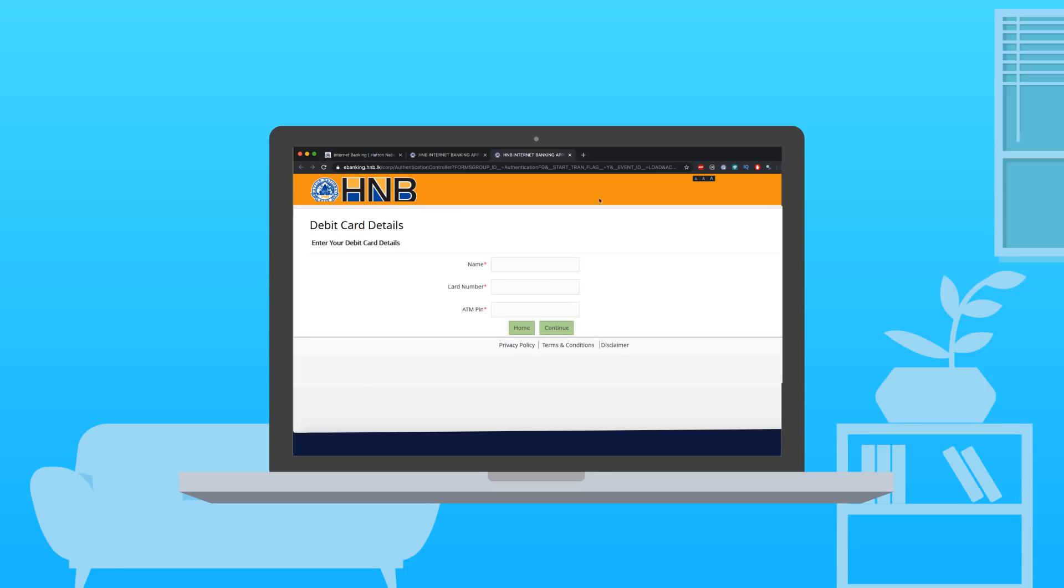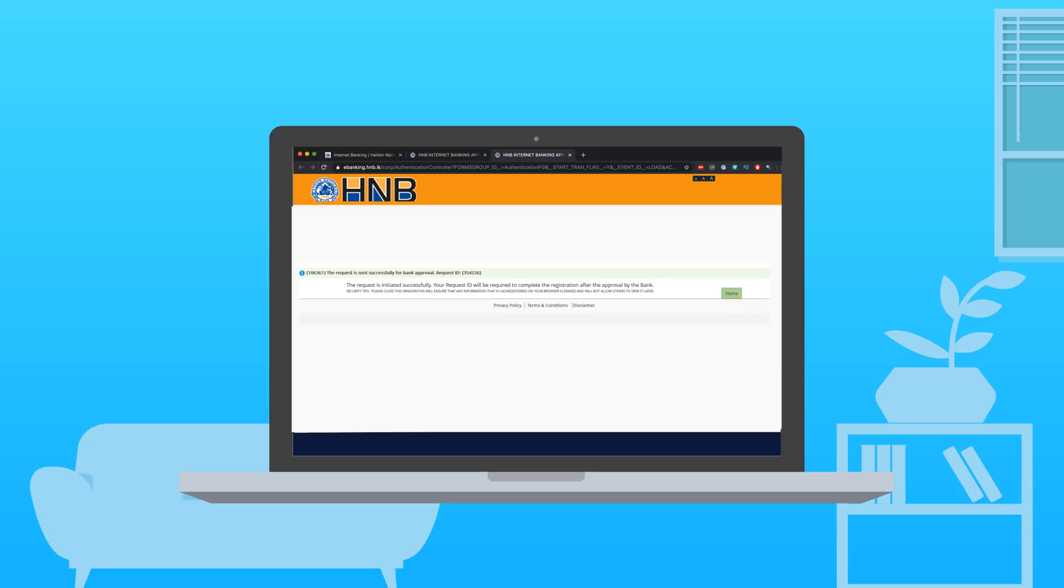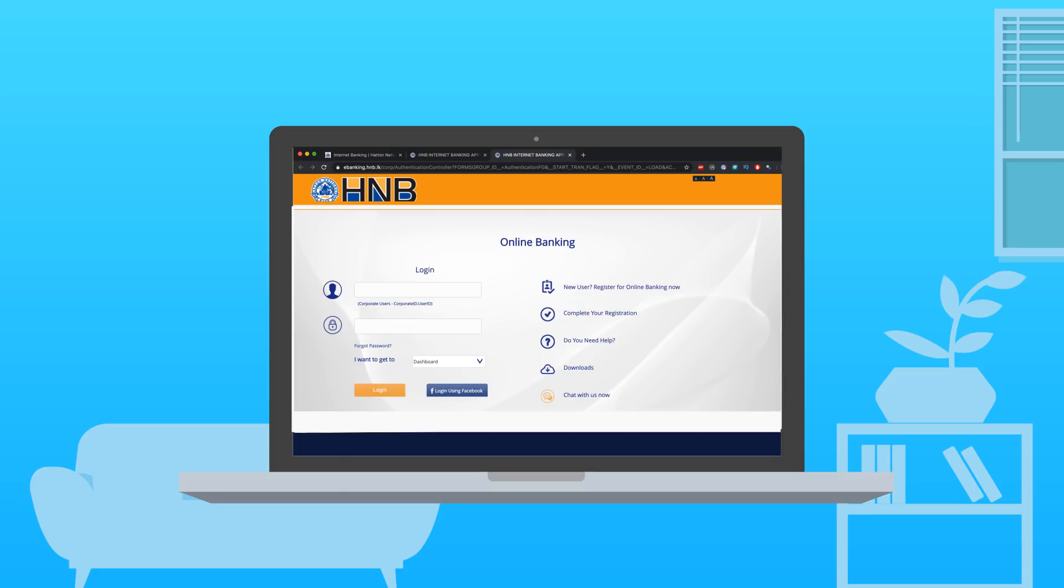Validate your debit card and PIN. You will then receive the request ID. The confirmation SMS will be sent the next working day. Then click Complete Your Registration on the Login page.